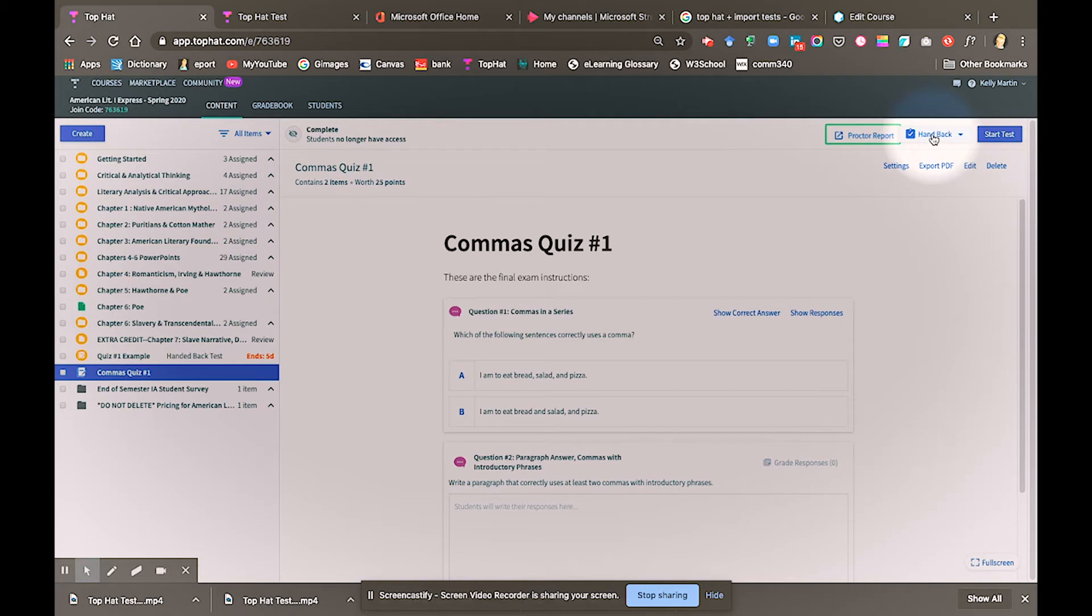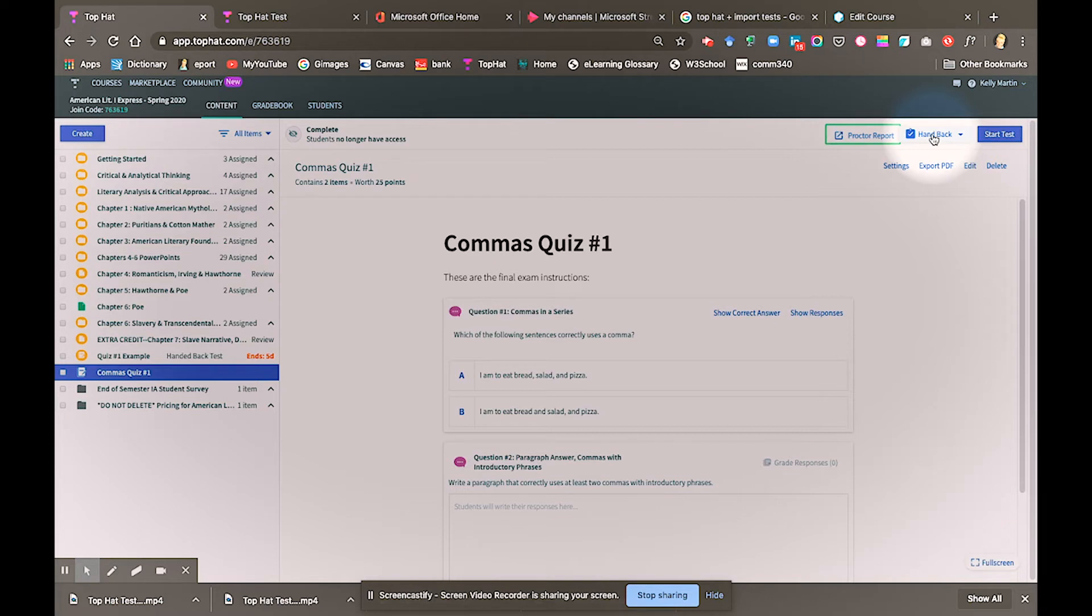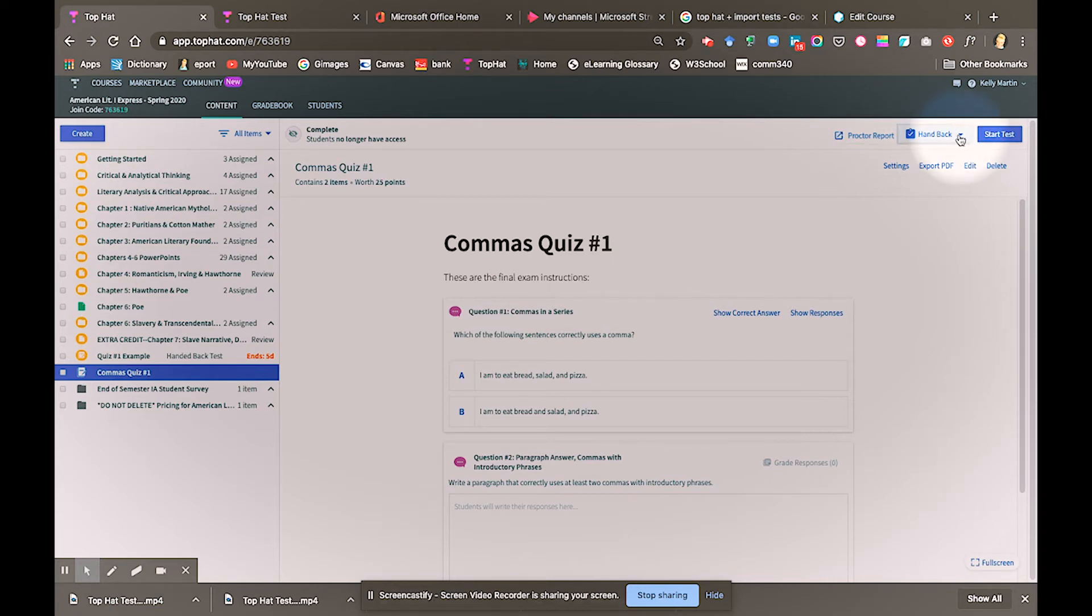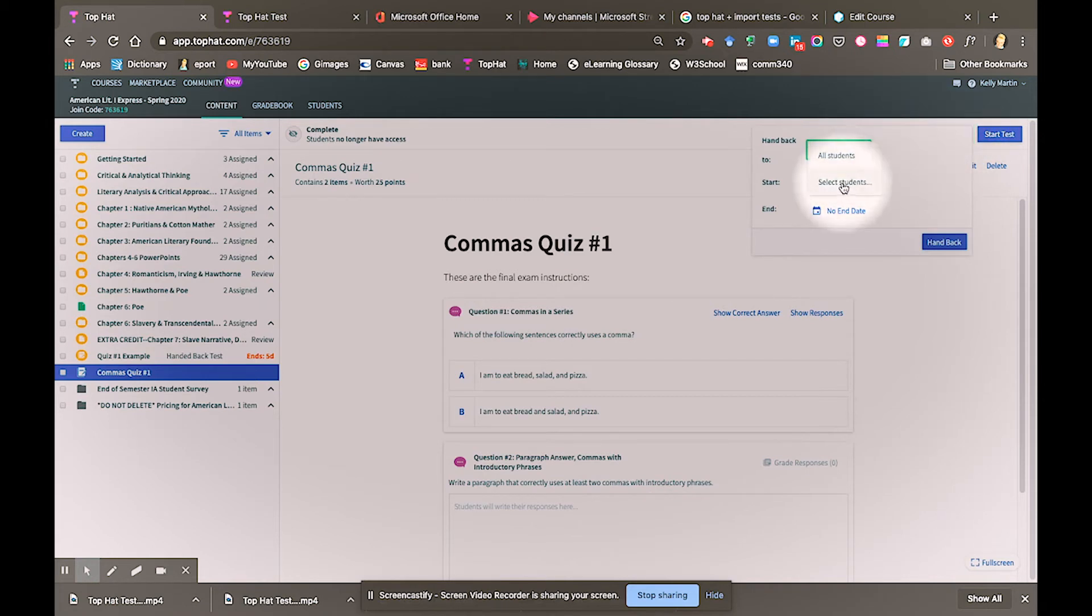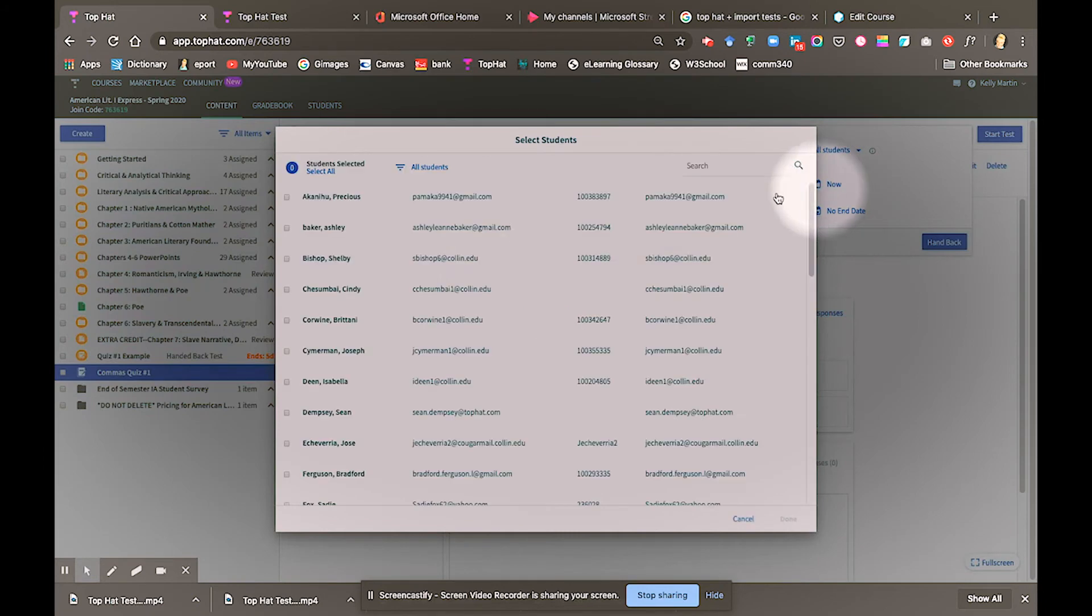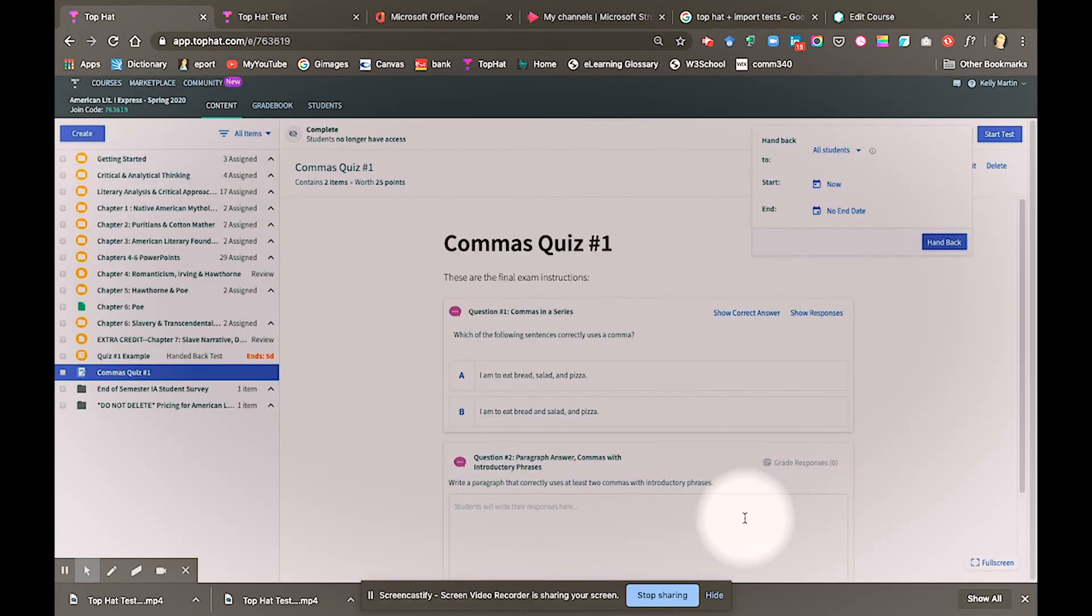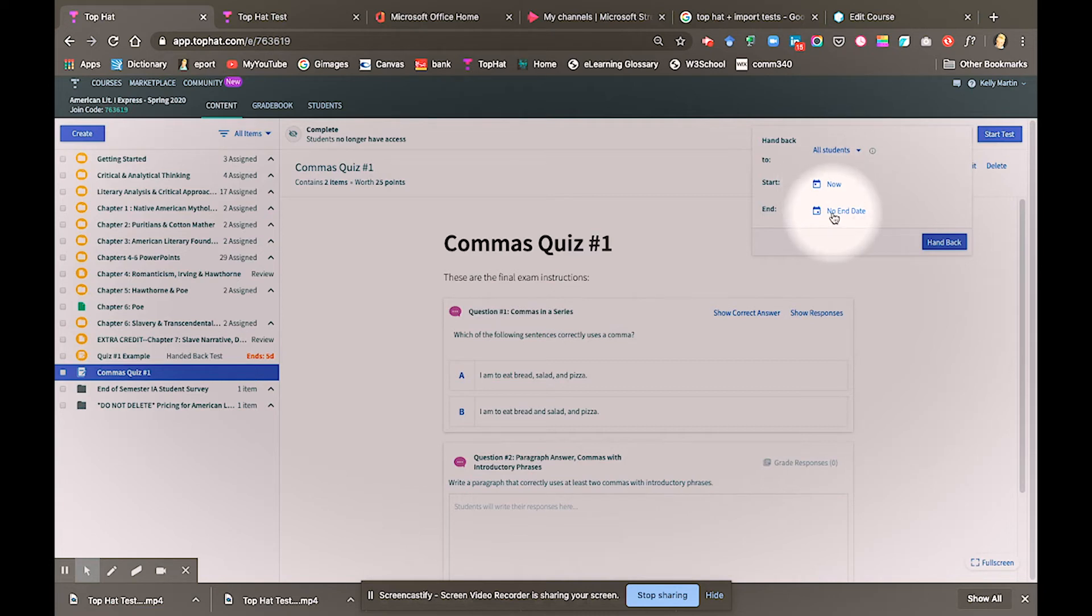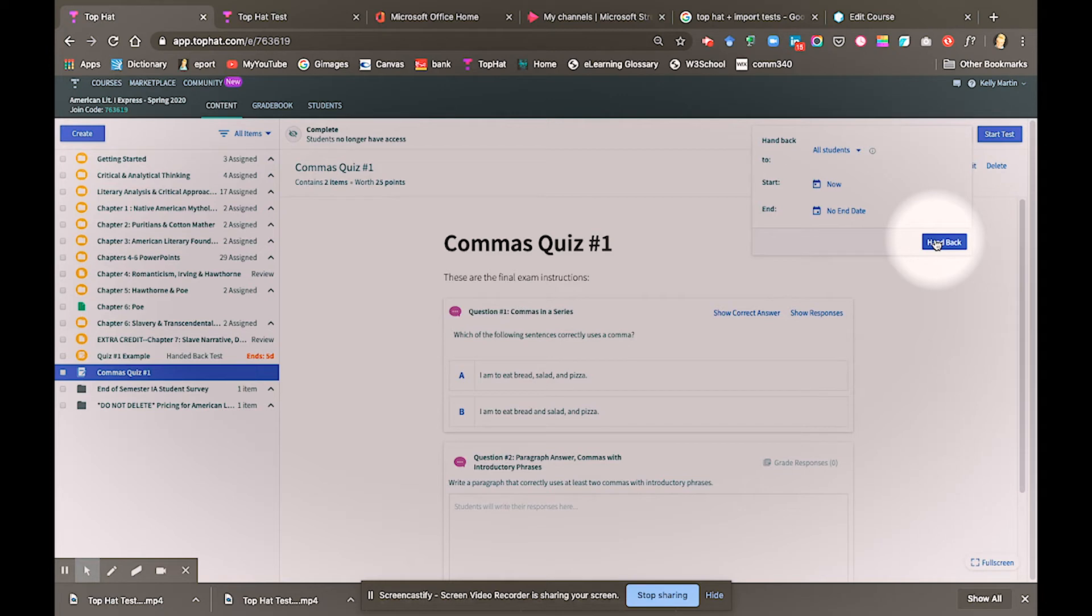Hand back. This is if you have started the test and it has completed, and one or two students, for some reason, had technical difficulties or were traveling out of town. You can reassign the test to those particular students. Under all students, I can select which students. I would select the two or three or just the one student starting now until the end date. These are the dates they can retake or take the test. Once I select that information, I just click hand back, and those students have access to it.